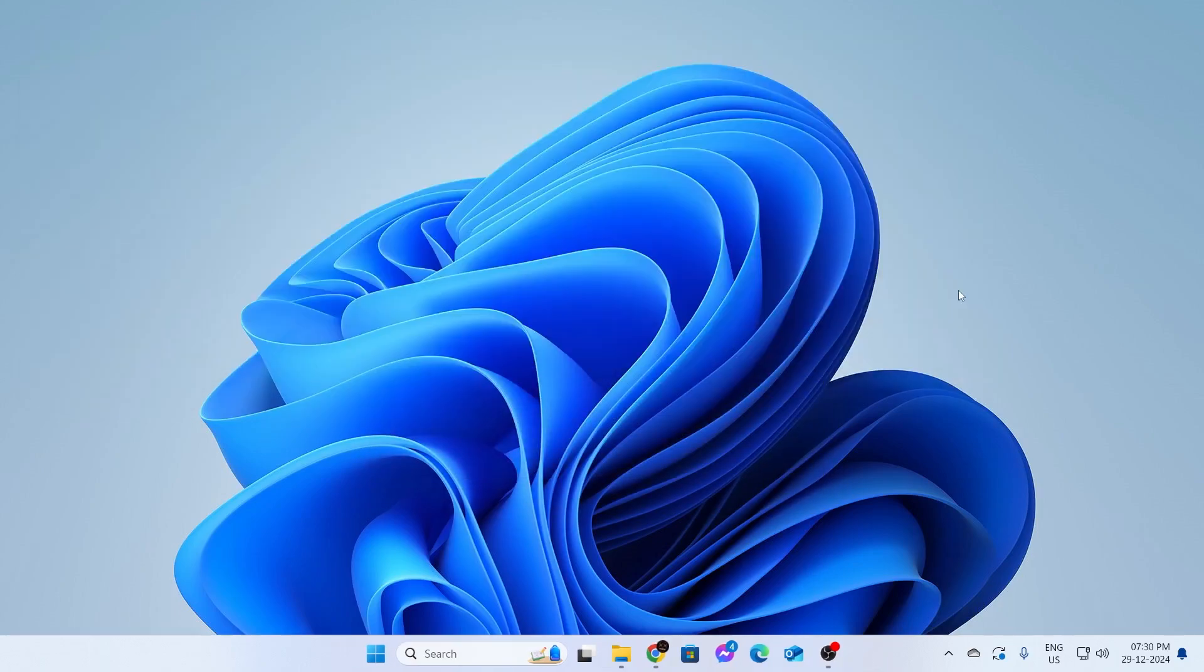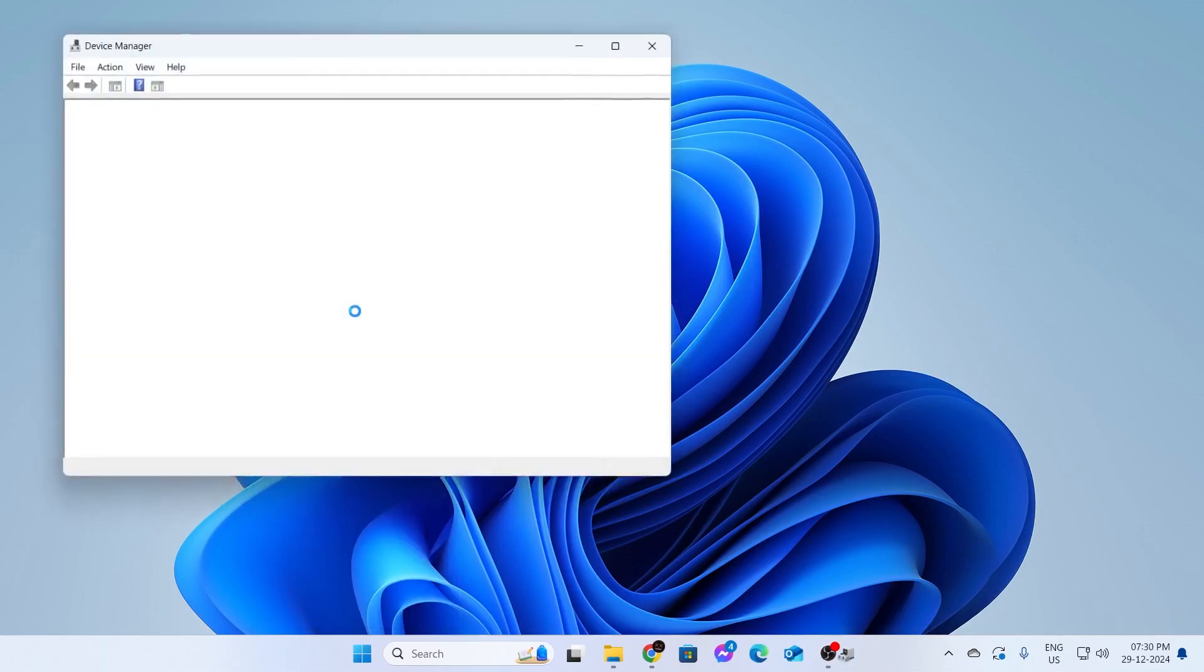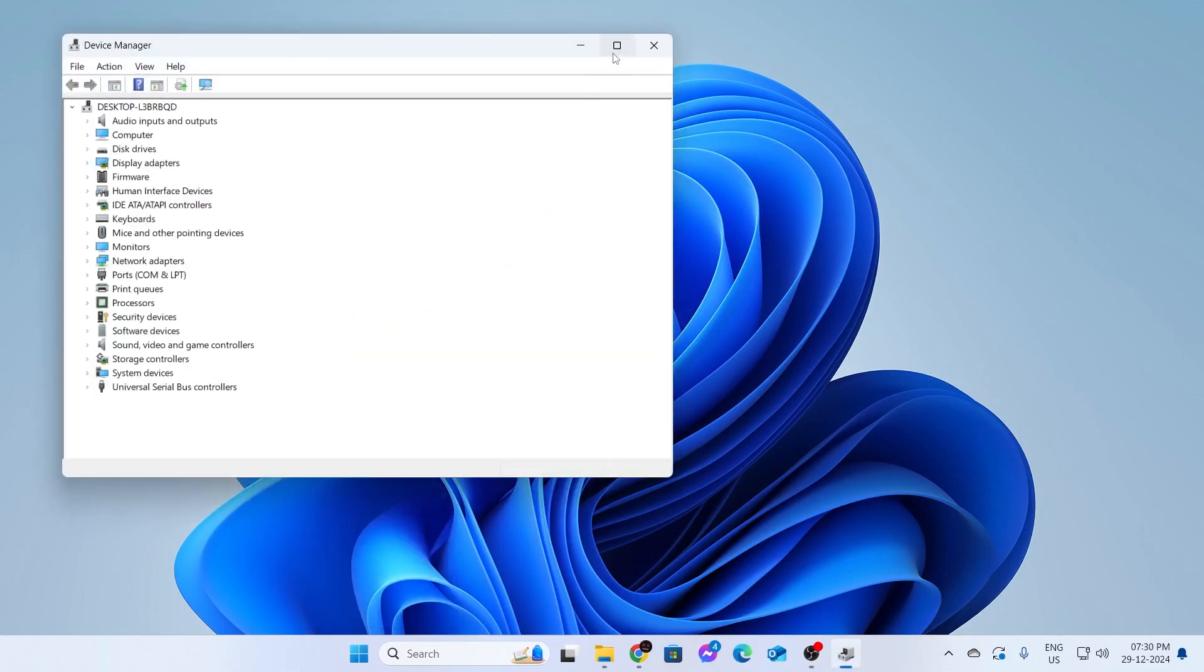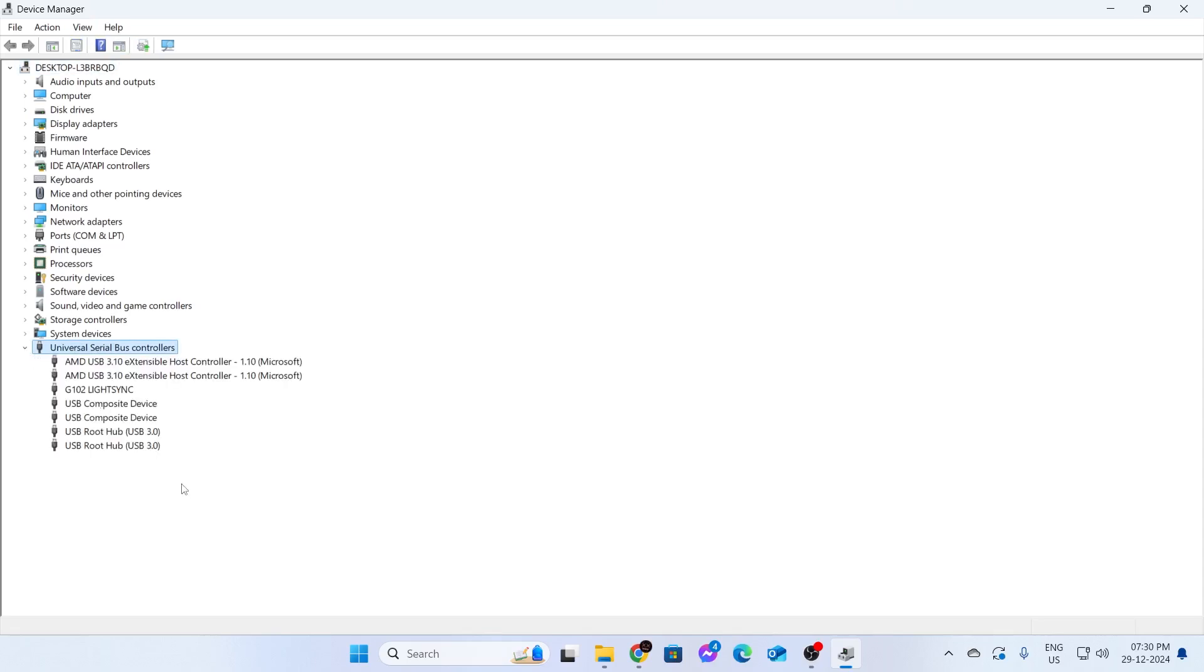After that, if your issue is not still solved, go to your start button, right click on it, then click on device manager. Expand this window and go to universal serial bus controllers. Just expand this.